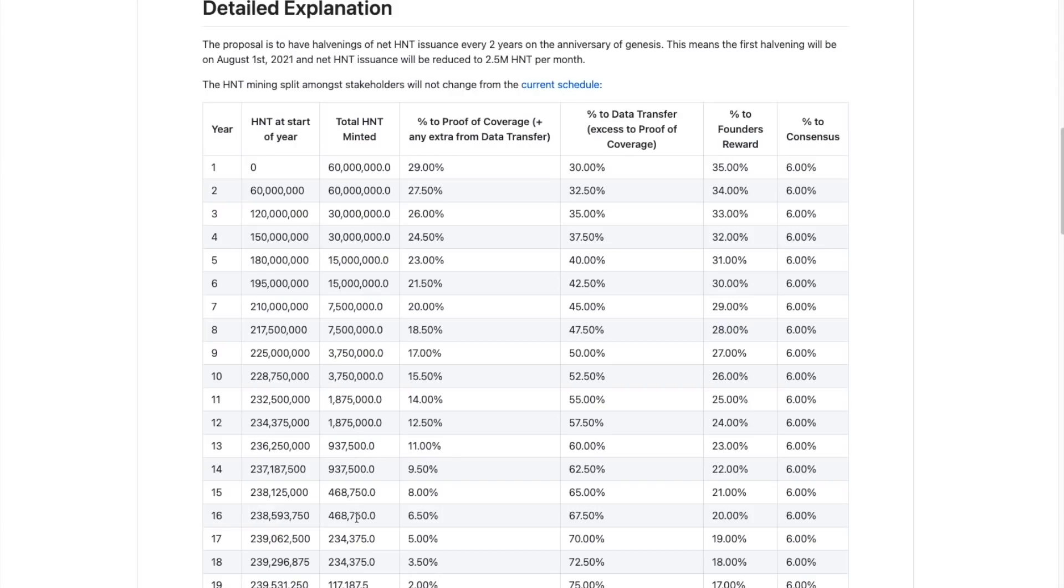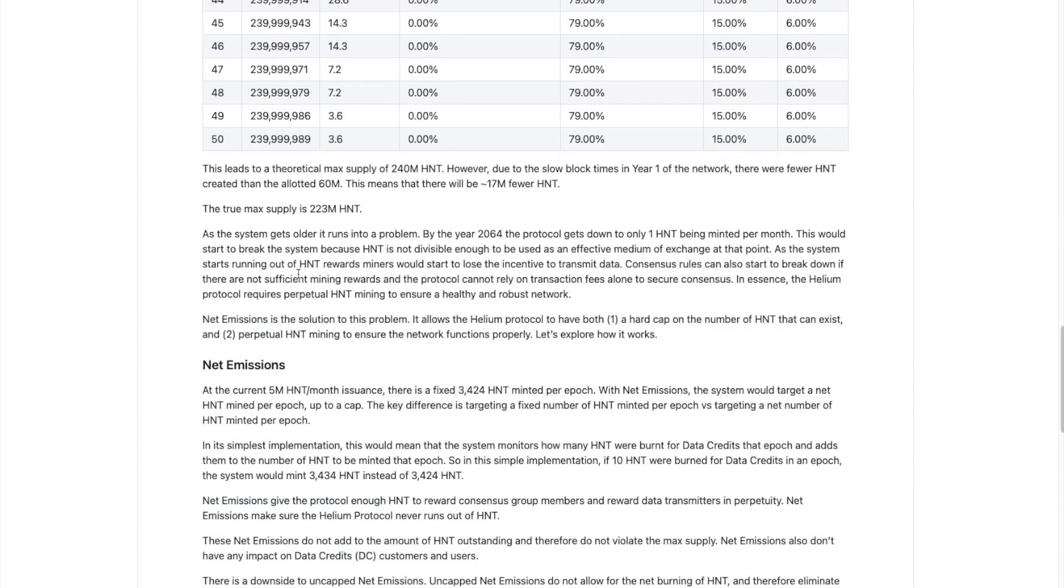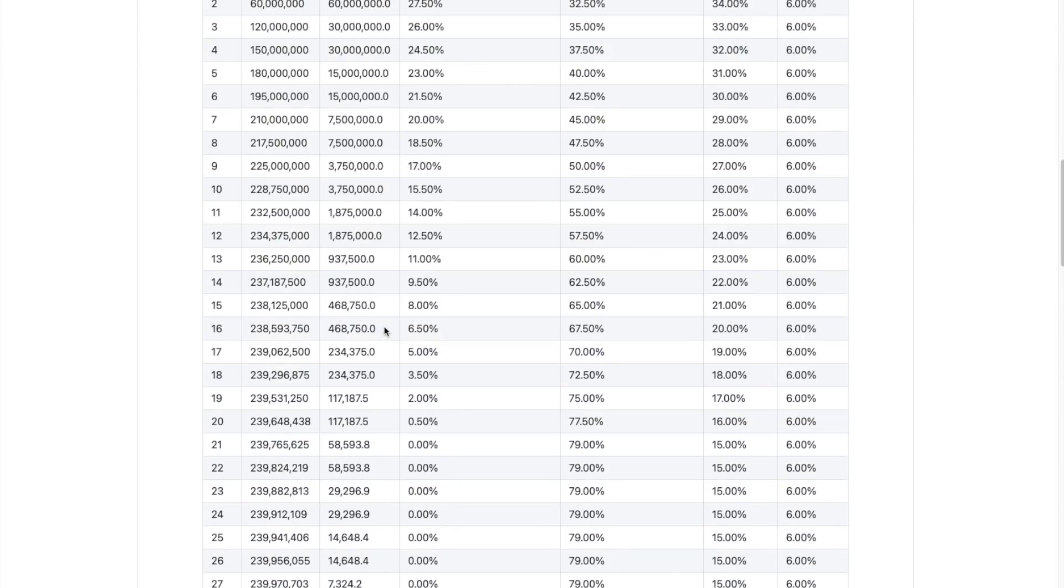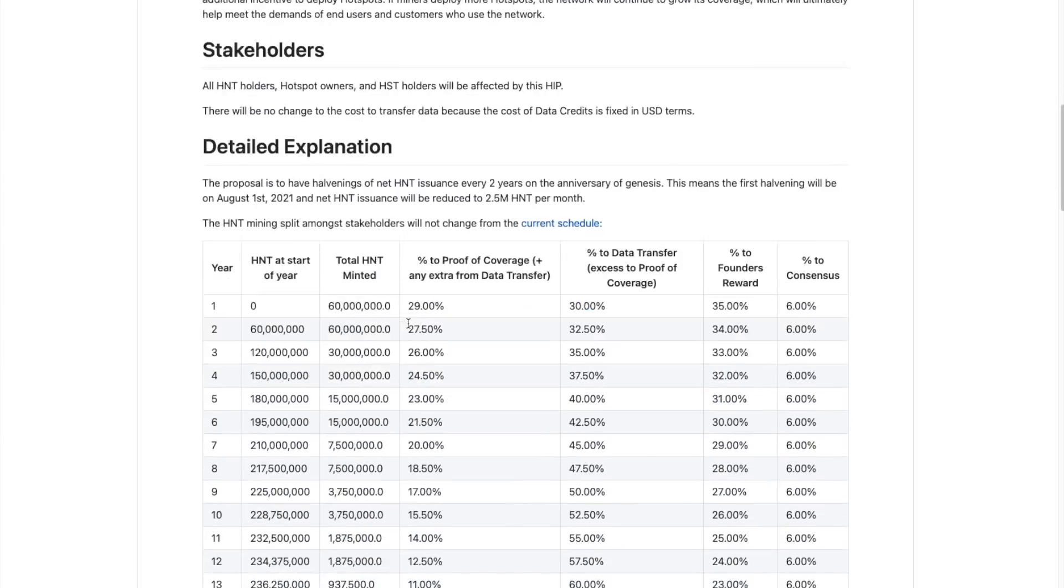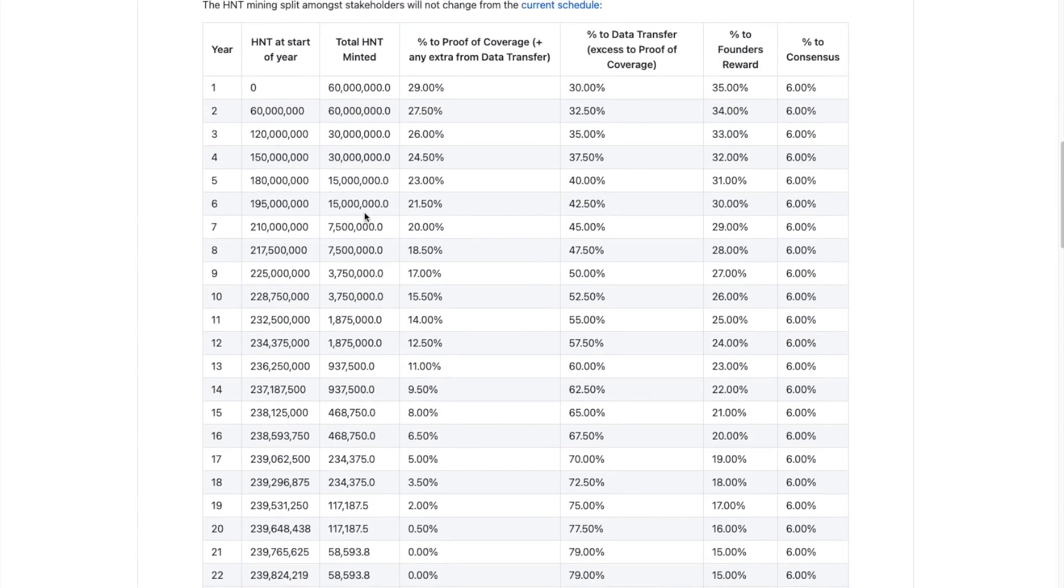until there is the max supply of effectively 240 million. So what we're looking at here is how this 60 million, how this 30 million, how this 15 million are being distributed each year.